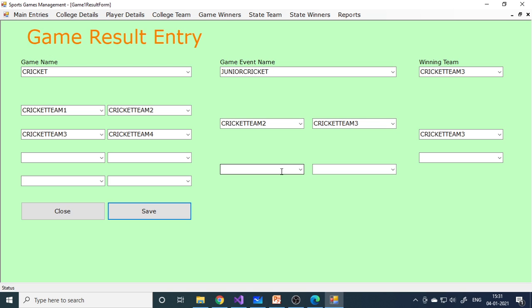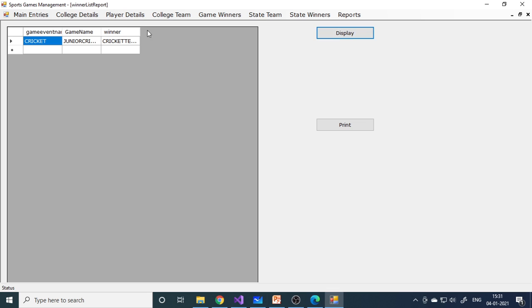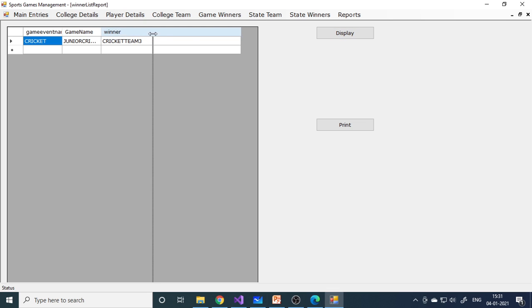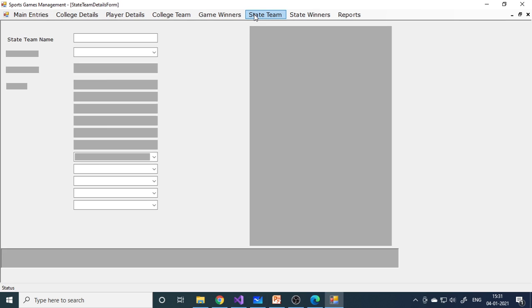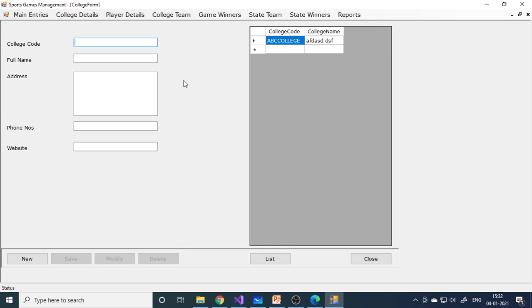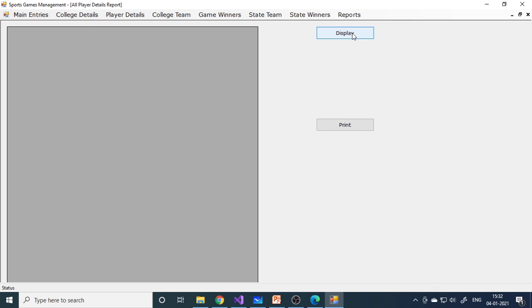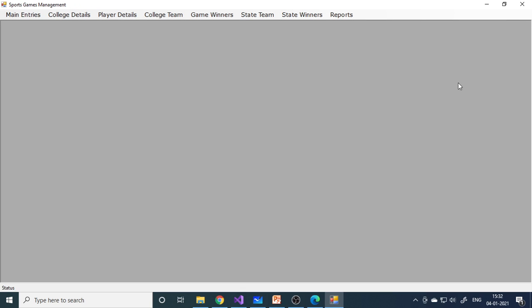Once you learn all these things, you can enhance the project — add more attributes and make it bigger. If you go to Reports and then Game Winner List, you can see: for this game (Junior Cricket), Cricket Team 3 is the winner. Same way you can create state teams, enter the state winner, and get the same result. In reports you can also see a player list — all players you entered will appear in that report.